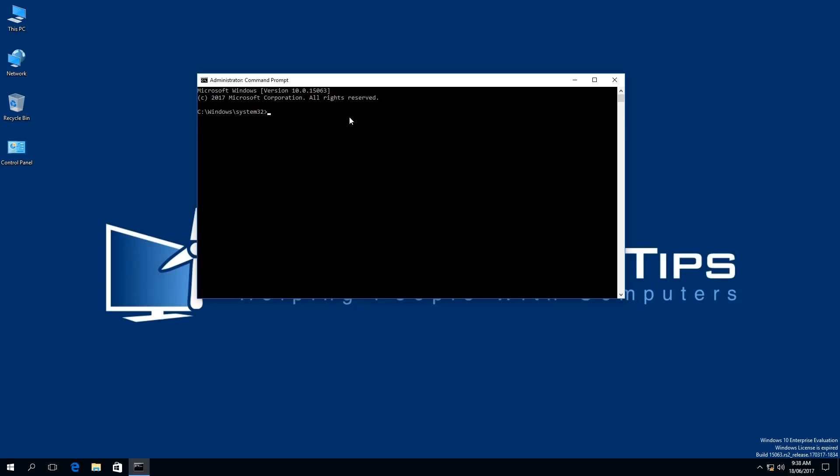It's recommended that you should have Administrator privileges on the computer, otherwise this may not work. In the Command Prompt window, you should be in the Windows system32 directory.